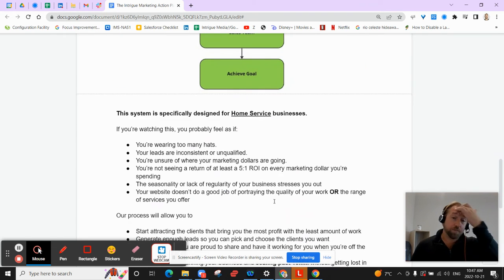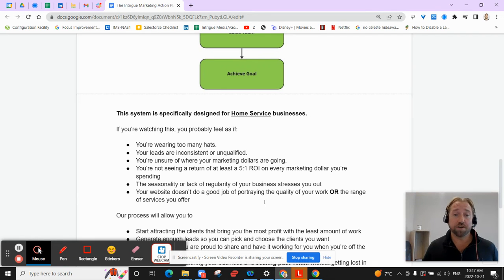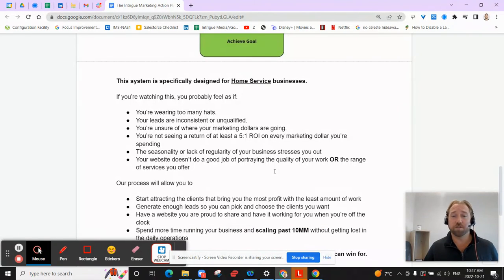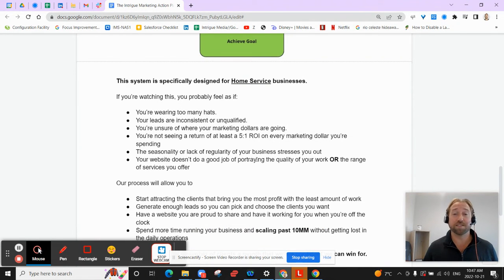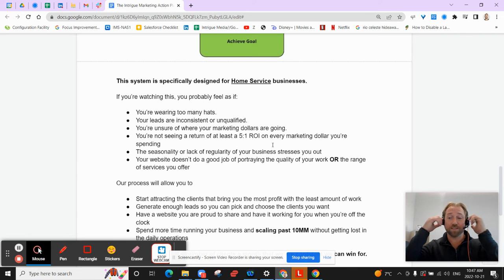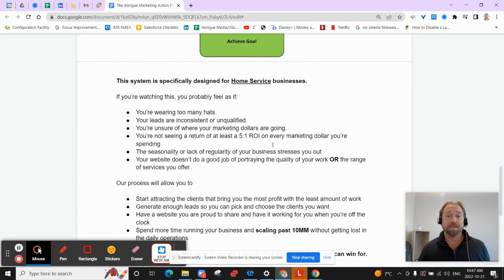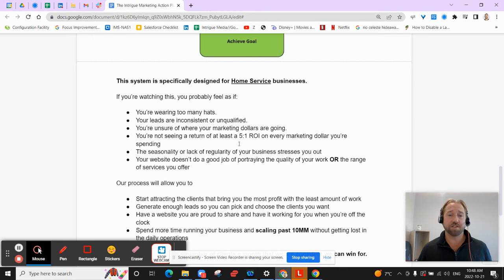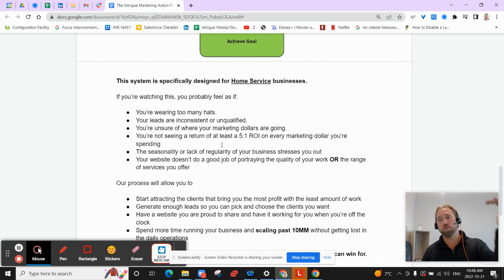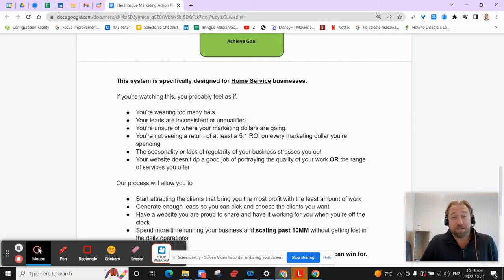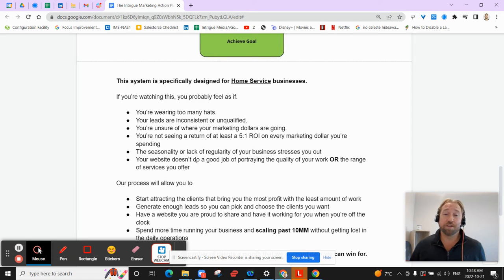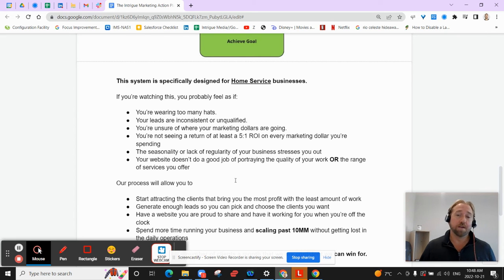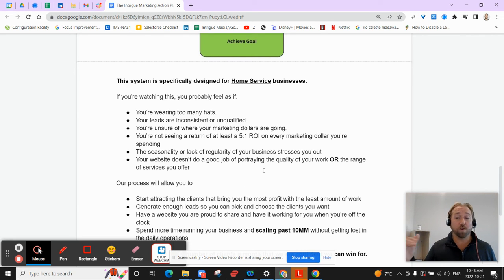So if you're watching this, you probably feel as if maybe you're wearing too many hats. Your leads are maybe inconsistent or unqualified. You're unsure of where your marketing dollars are going. You're not seeing a return of at least five to one on every marketing dollar that you spend. So if you're investing 50 grand, you should be expecting at least $250,000 in return. Maybe there's some seasonality or lack of regularity in terms of lead flow in your business that's stressing you out. So sometimes it's wicked slow and then sometimes it's wicked busy and both times are kind of stressful. Your website might not be doing a good job of portraying the quality of work or the position that you have in the marketplace. So maybe people don't perceive you in the position of quality that you want to be at that you actually play in.